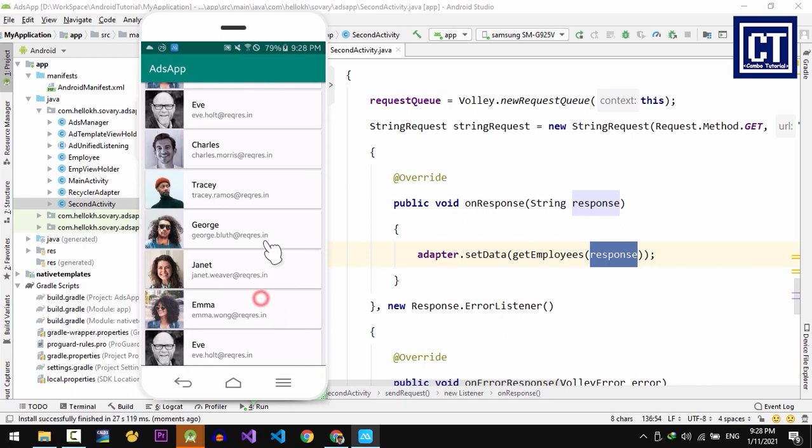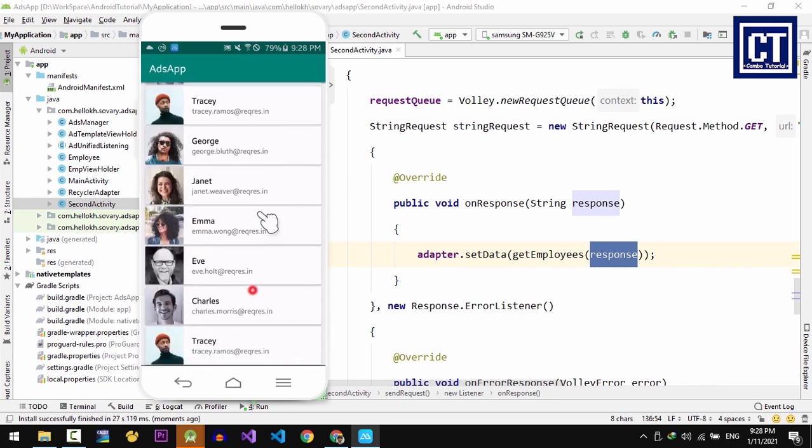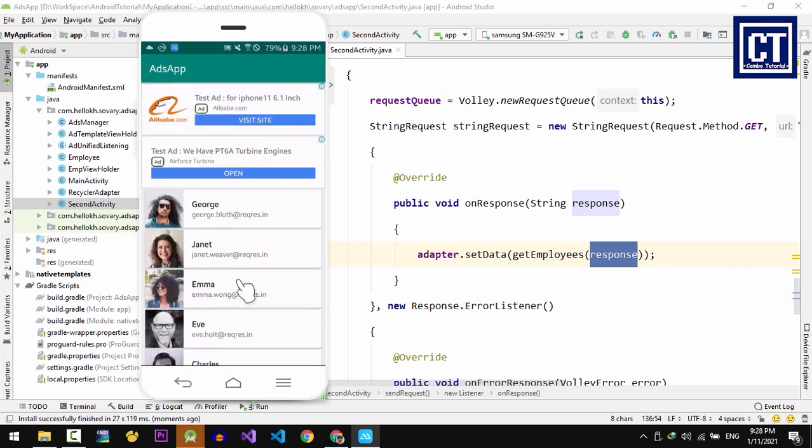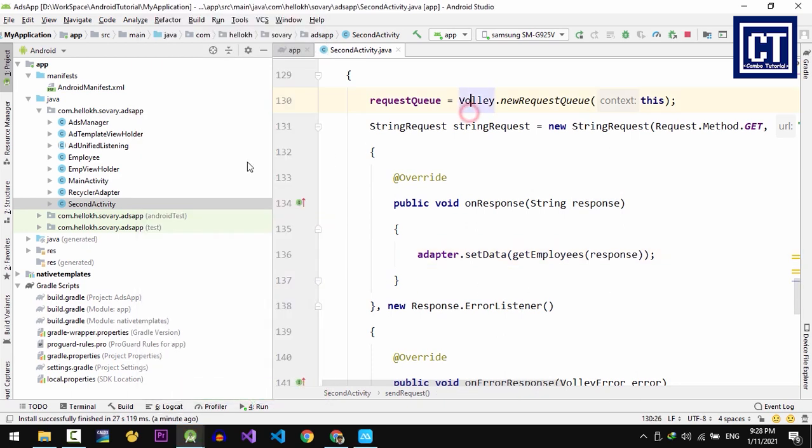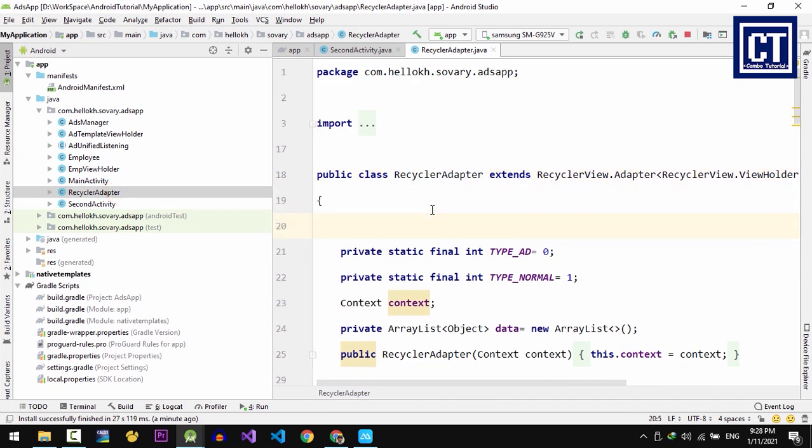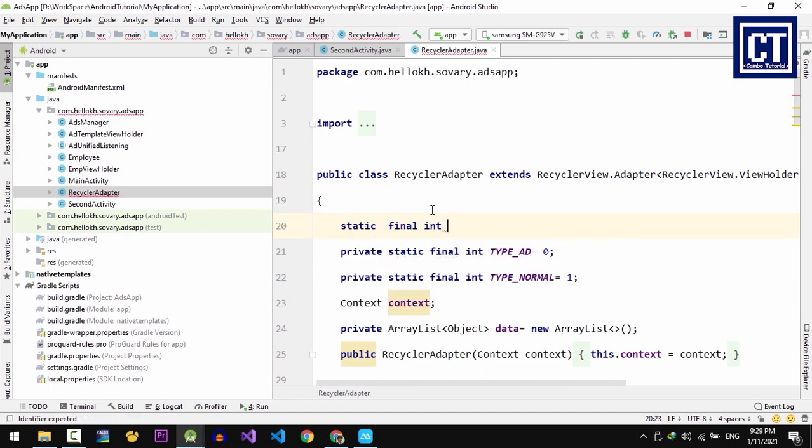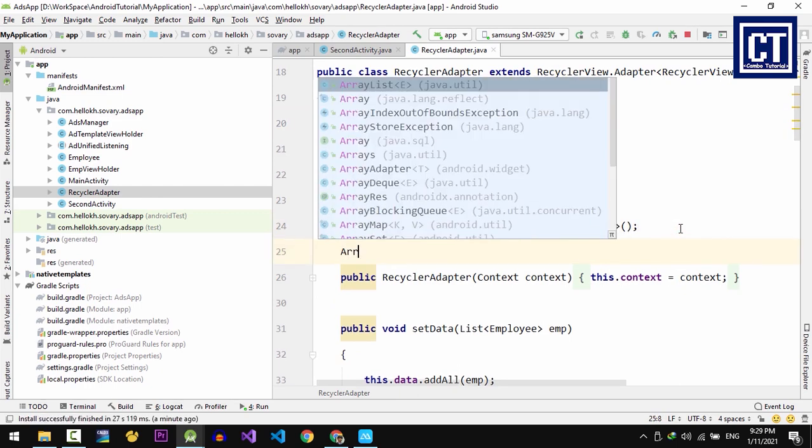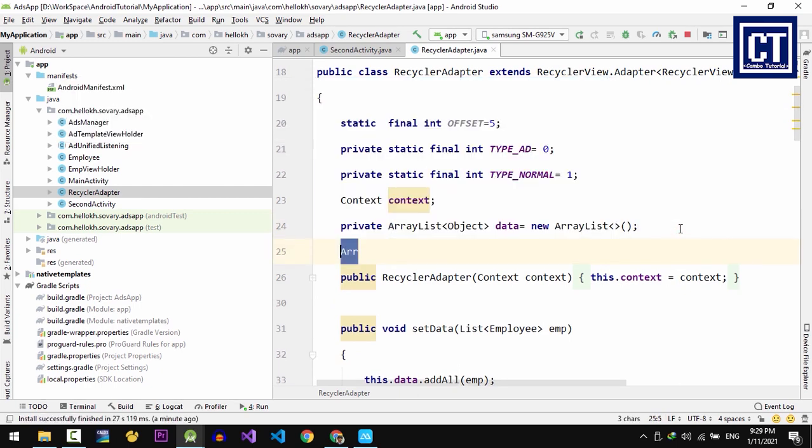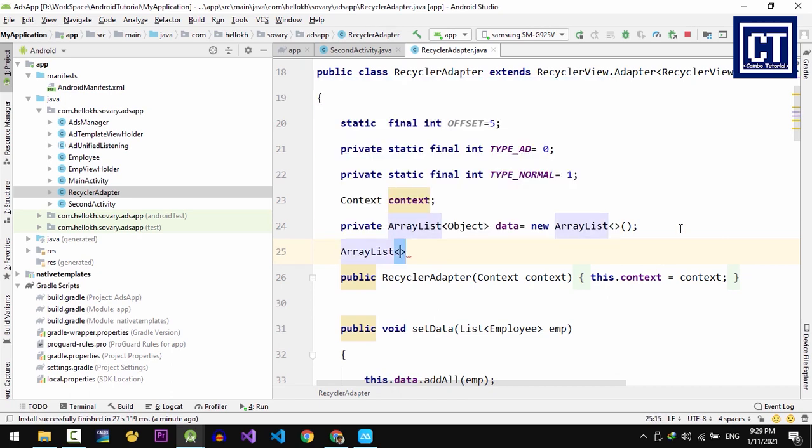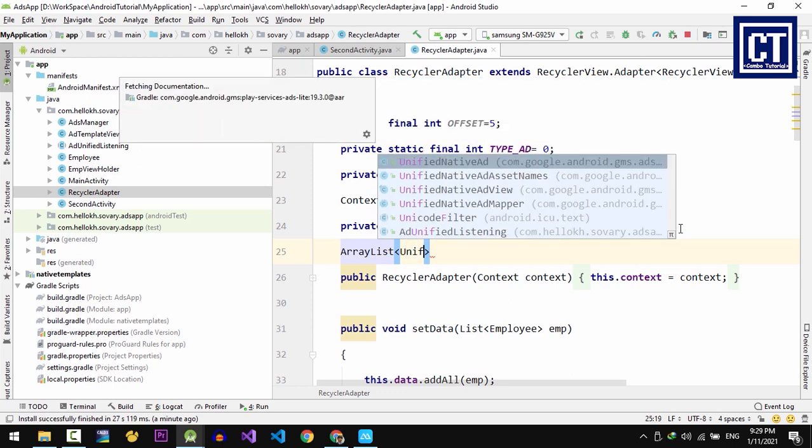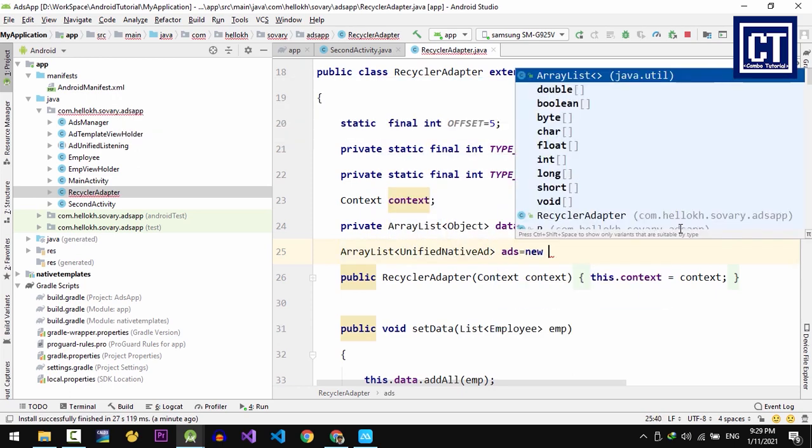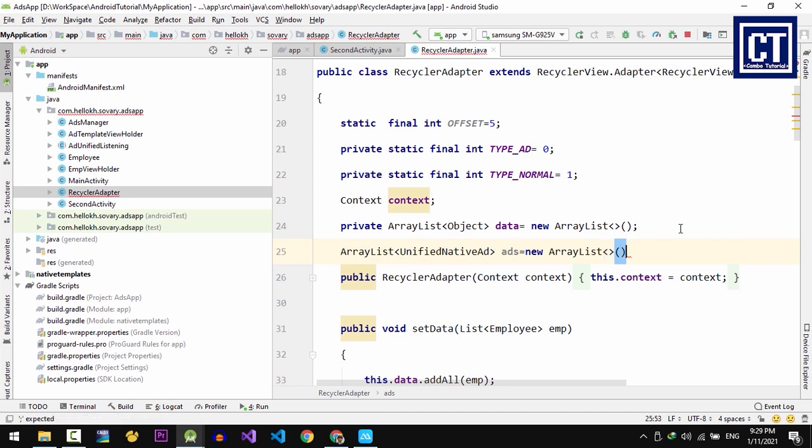So this step we're going to make change by mixing stores data with ads in the RecyclerView by using the offset number. So in the RecyclerView adapter class, we're going to define a variable to store the offset value. Let's say static final int AD_OFFSET equal to 5. This means we're going to show an ad on every 5 data items. And then in here, we're going to define another collection for storing the ads separately. We're going to say ArrayList UnifiedNativeAd ads equal to new ArrayList.